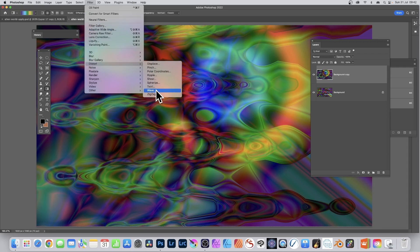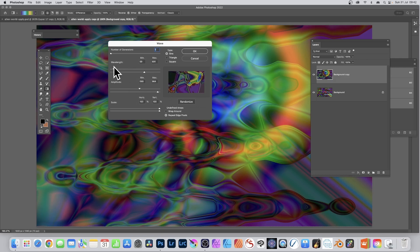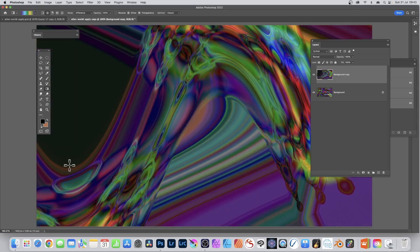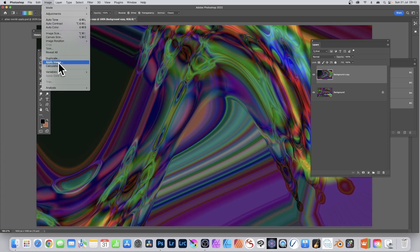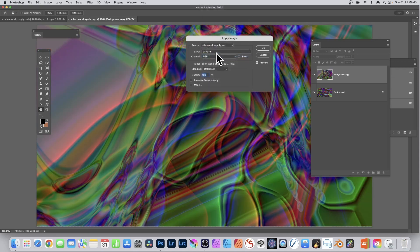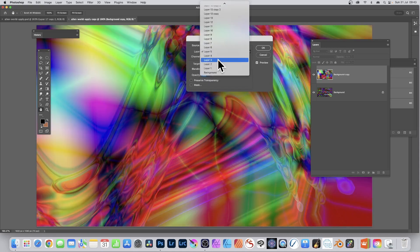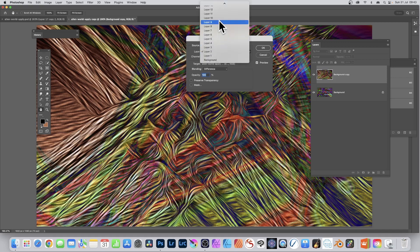Go to Filter, Stylize, Oil Paint to smear and blur it for a nice smeary effect. Then Filter, Distort, Wave again - randomize it, change the amplitude and wavelength, click OK. Go to Image, Apply Image and see the result - you can find millions of combinations just by using all these layers. Some look great, some maybe not - some use the wave distortion, some are oil paint effects.